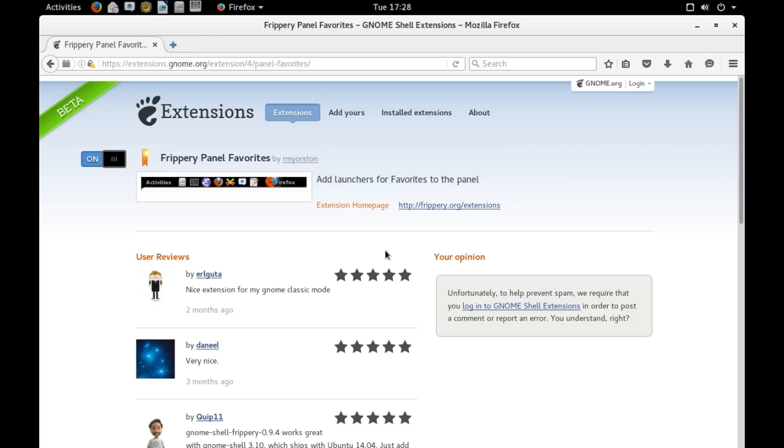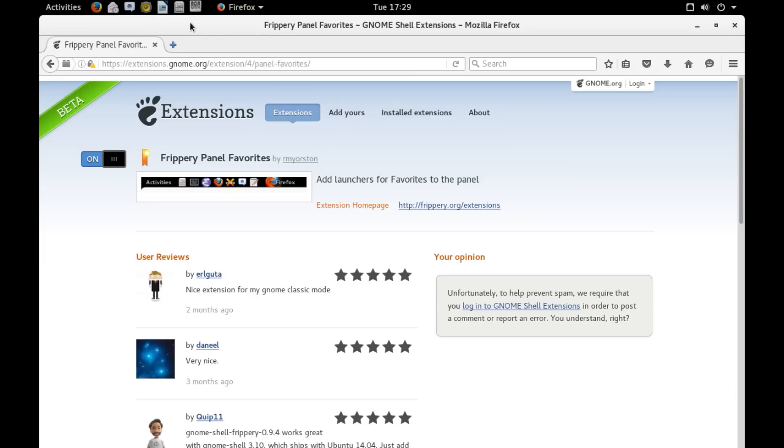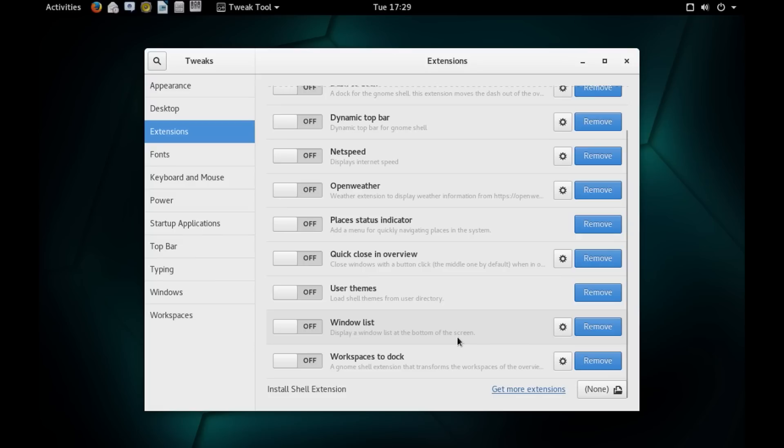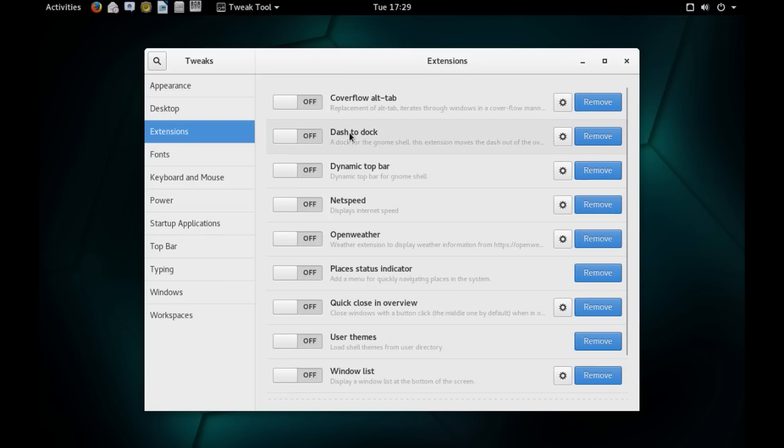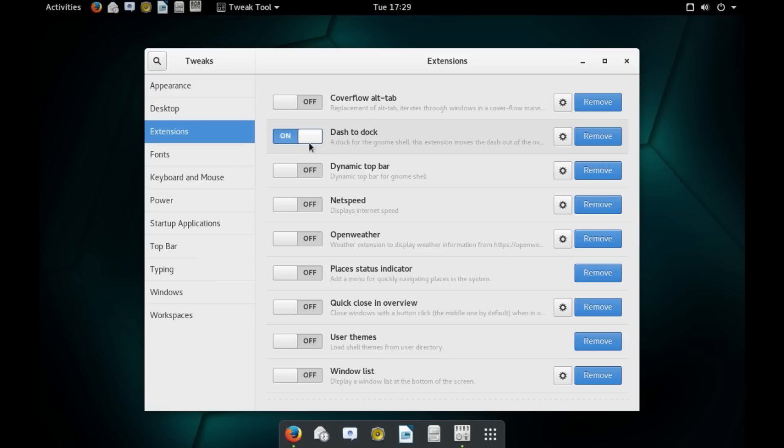And that's all. So, very simple process. And as you can see, at the top bar, I have the Frippery Panel which contains all the shortcuts to my favorite application. So, very simple process to add extensions. Some of the other useful extensions that I have added, let me quickly show you. Very useful is the Dash to Dock which gives you a dock.